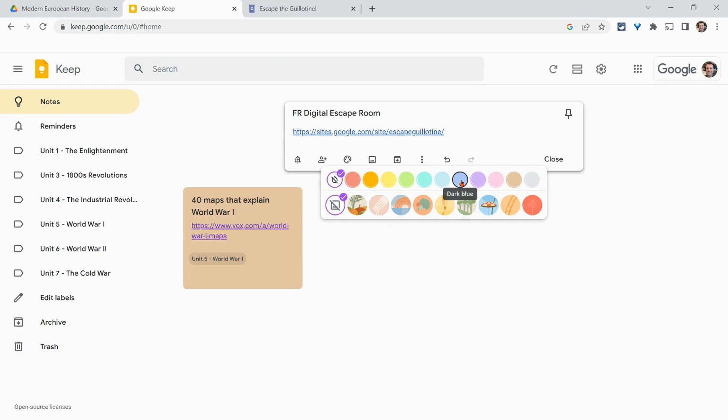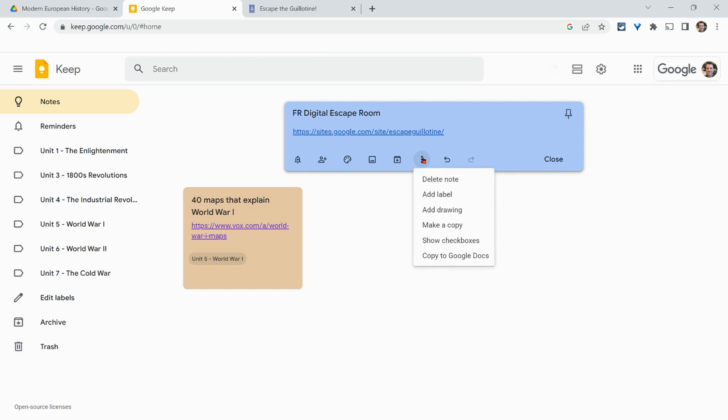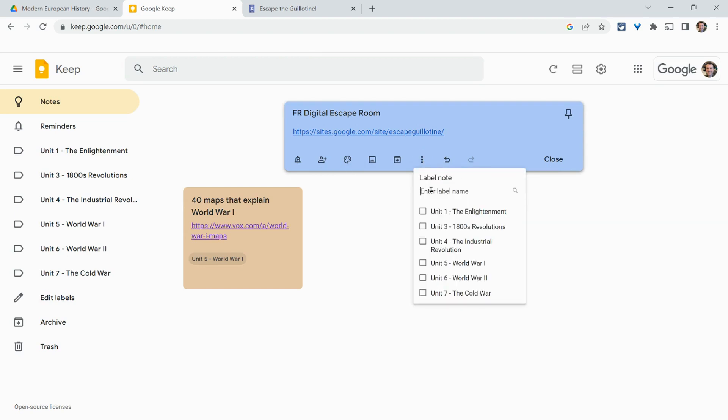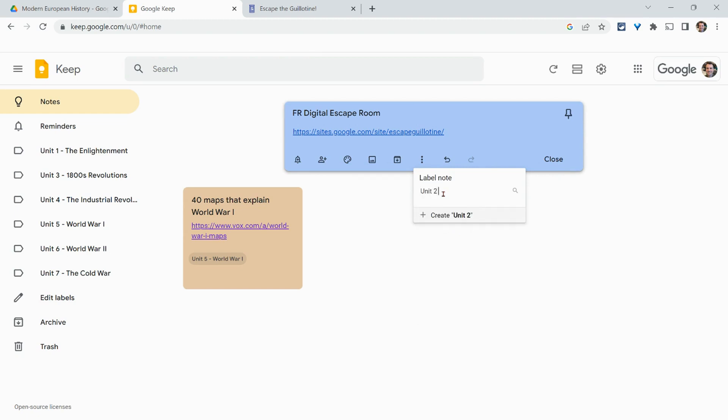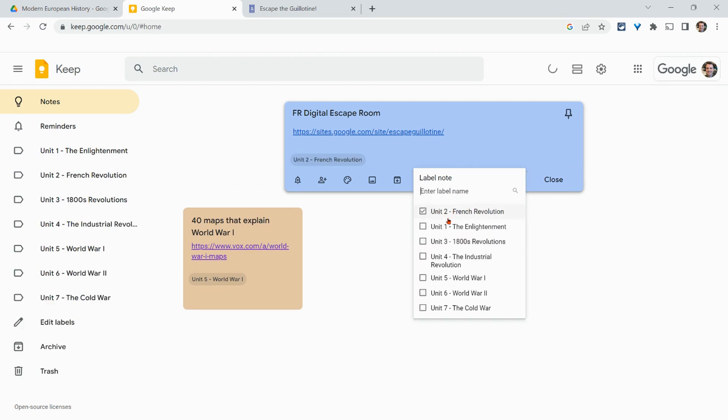I'll go with this dark blue. And then the one other thing I can do to keep it all labeled is three dots and let's add a label. Now, I don't have one for French Rev yet, but I can just create it. Unit two French Revolution. And we click create and it's there.